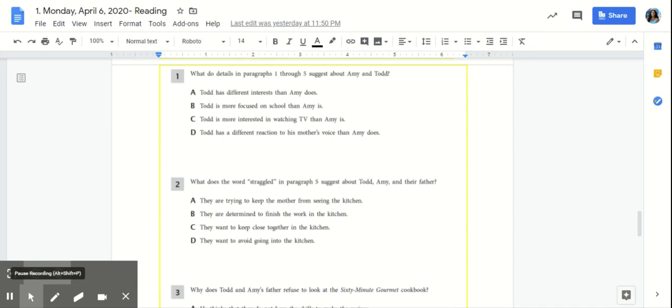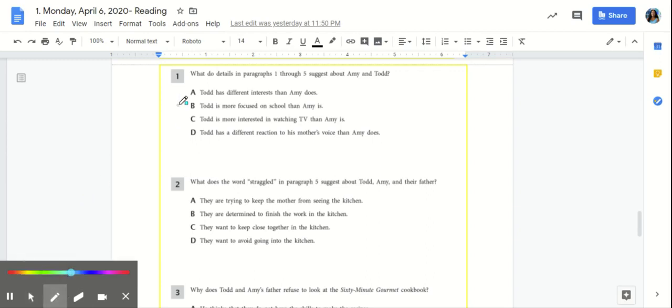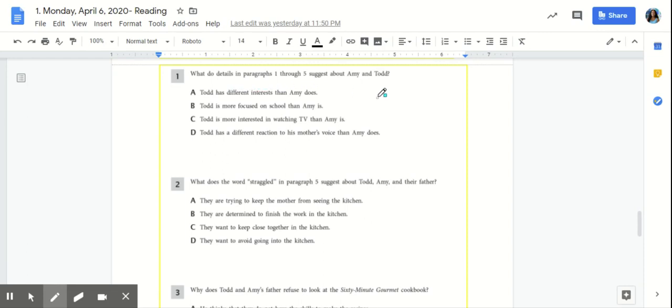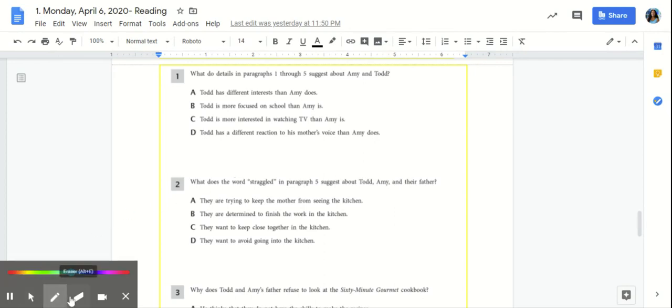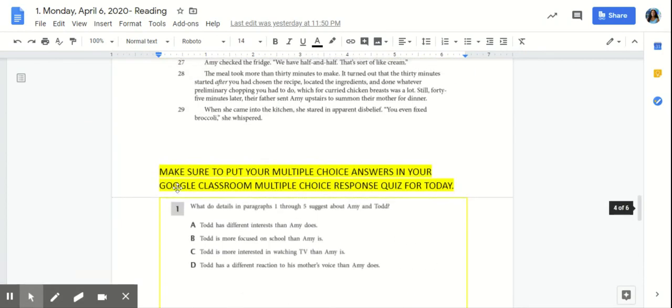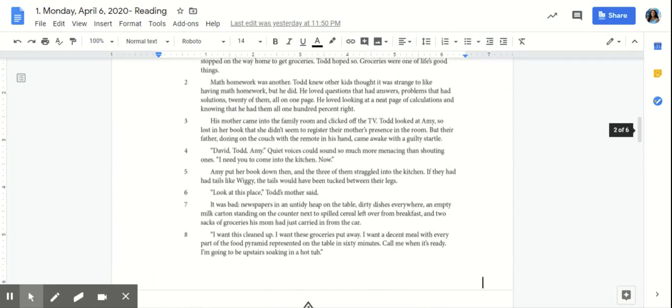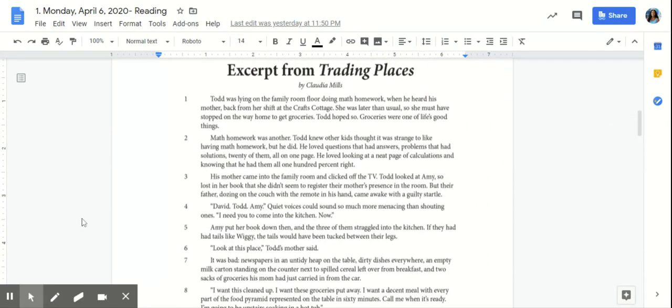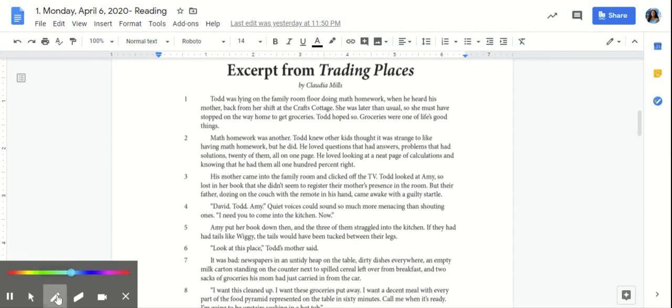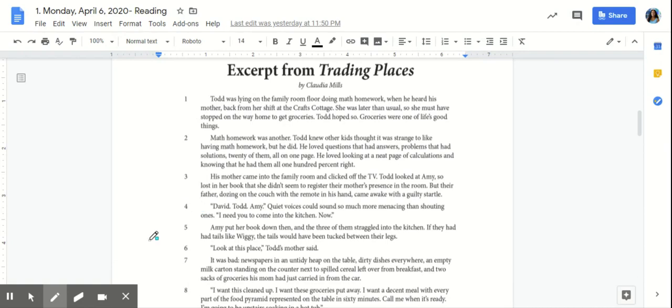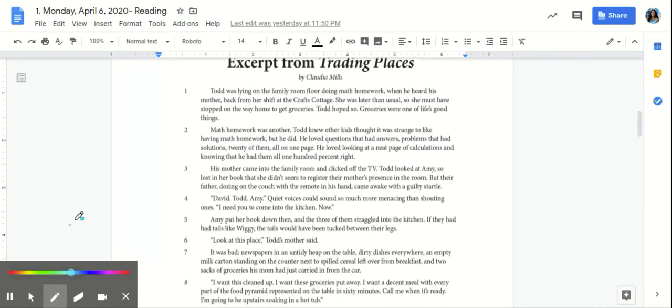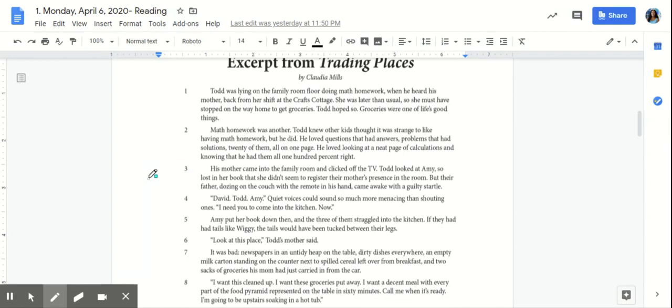Welcome back! So now we're going to jump into our reading multiple choice questions. Question number one. What do details in paragraphs one through five suggest about Amy and Todd? So now we're going to scroll up and revisit those paragraphs. I want you to take a moment to reread paragraphs one through five. As you're rereading the paragraphs, I want you to think about what are you learning about Amy and Todd?